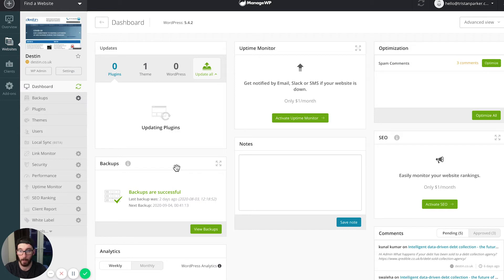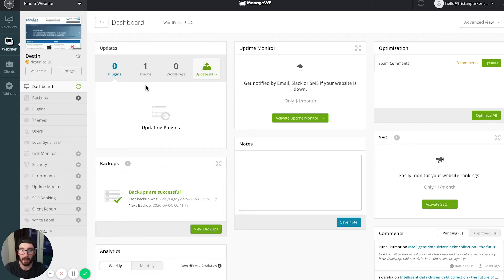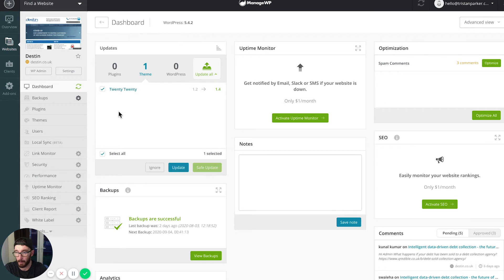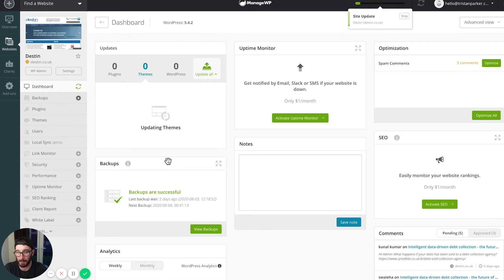What we need to do is just check our plugins here and then just click update, and essentially that's just going to update them one by one, and we can leave that running in the background.